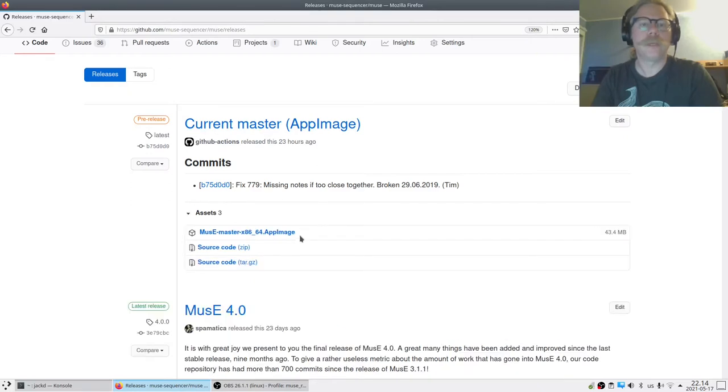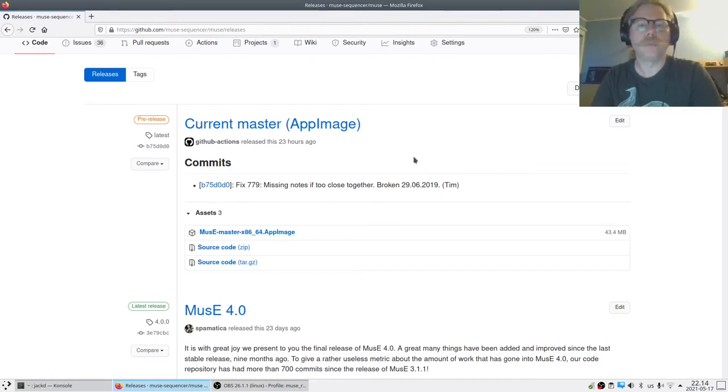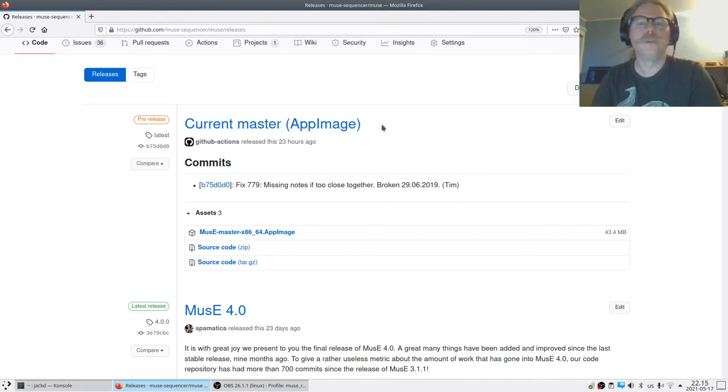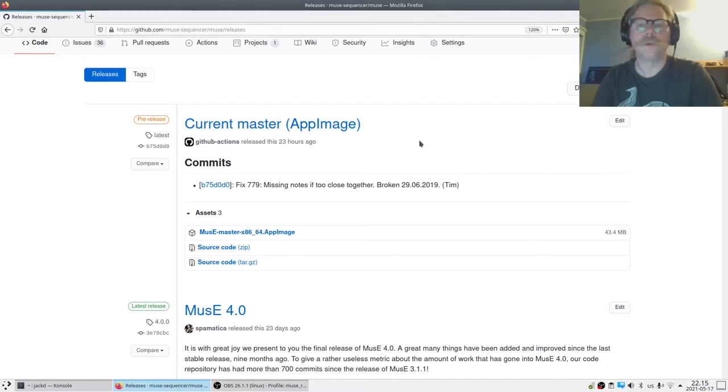First we have here current master. That's an AppImage. If I expand the asset here, an AppImage that is built on the development branch. So it's for what we are currently developing.